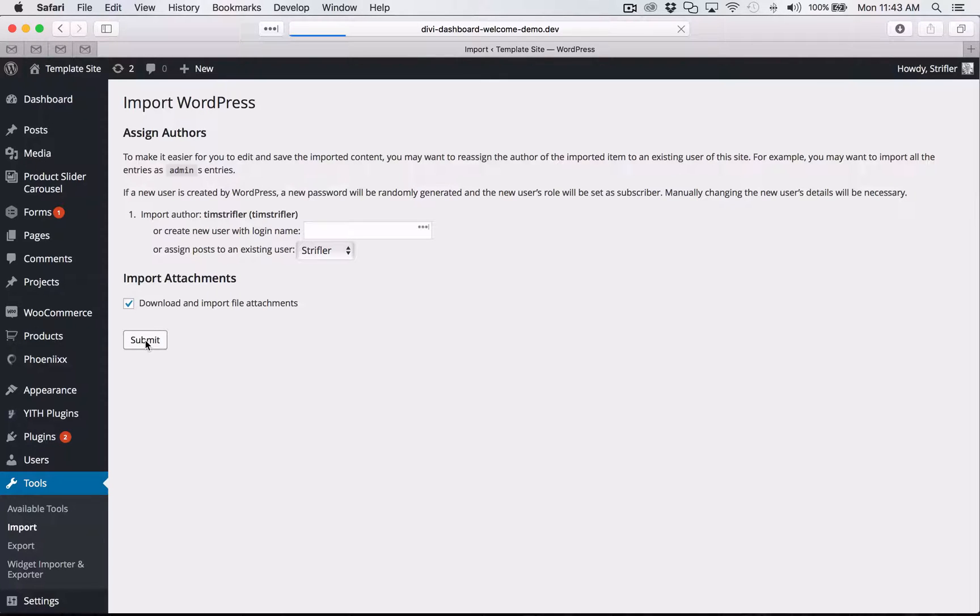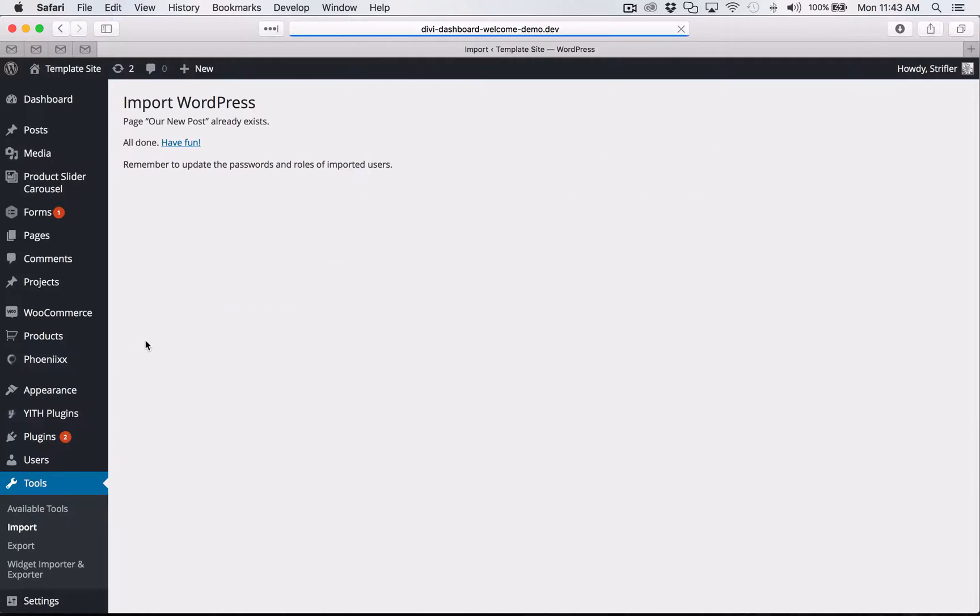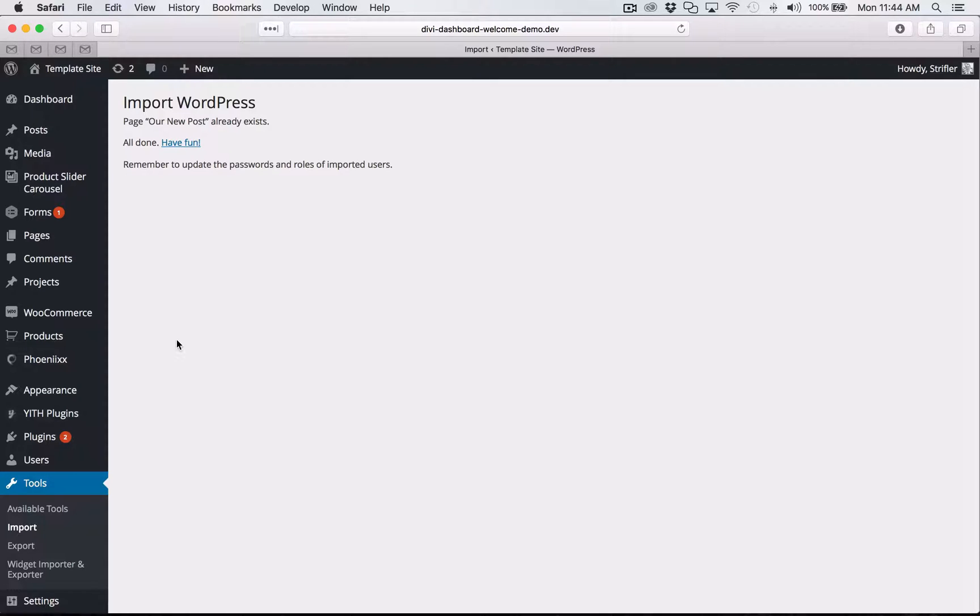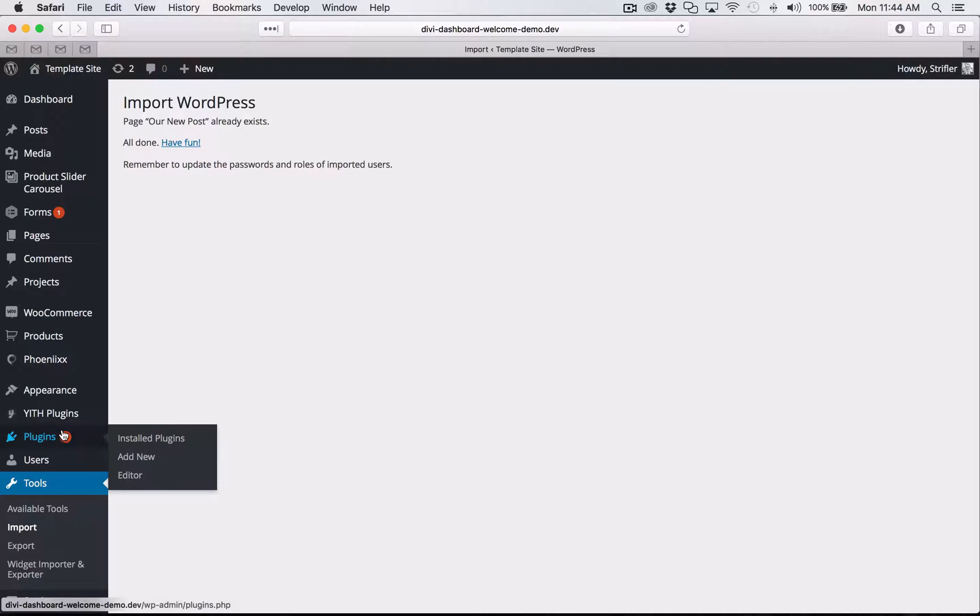And it should just take a second there. It's not a big file. So now it has imported the page that we used to create the Divi dashboard welcome screen. But now what we need to do is we need to actually install the plugin. So to do that, go to plugins and then click on add new.